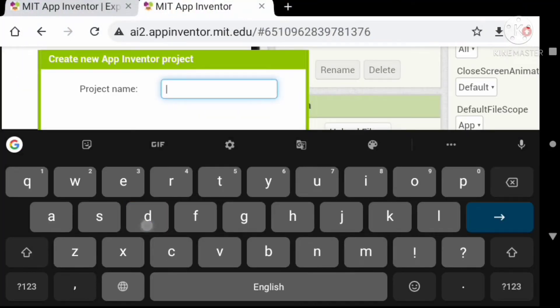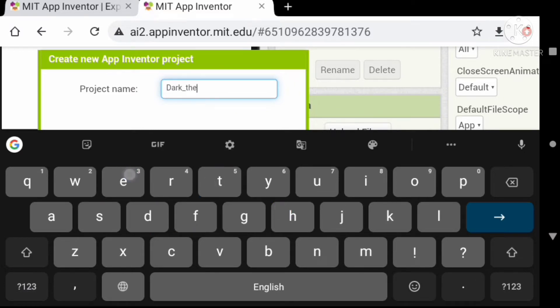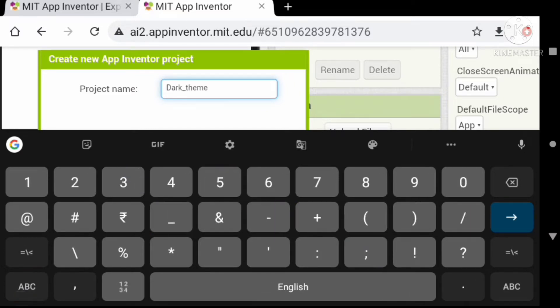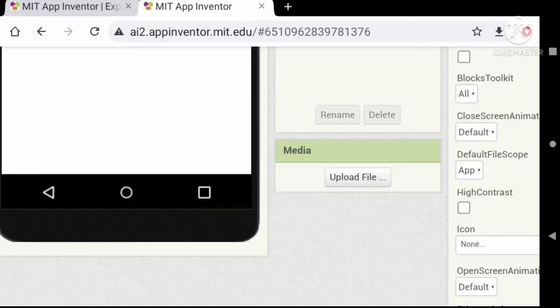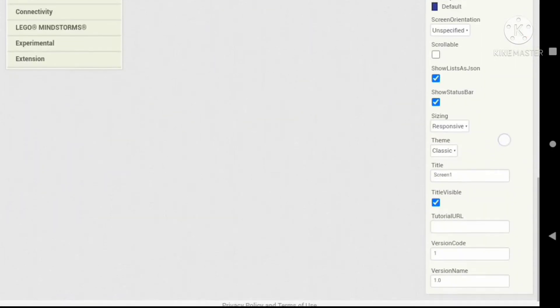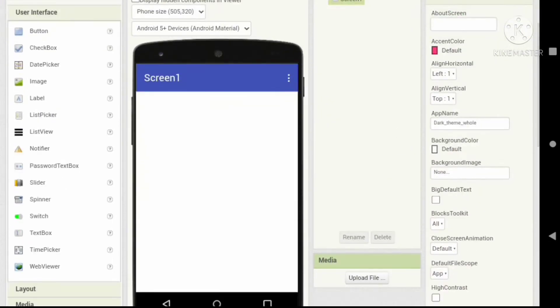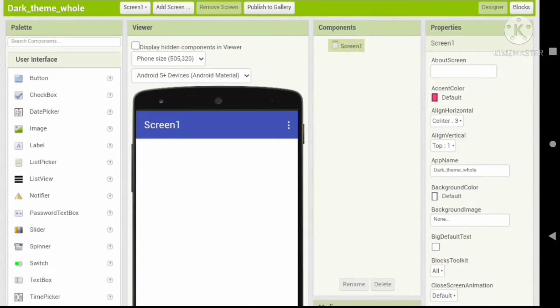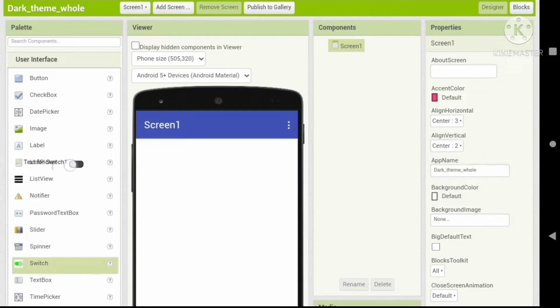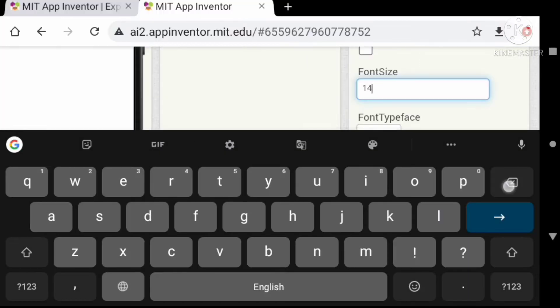Let's start a project named 'Dark Theme Whole'. Let's hide the status bar and set the theme to dark for some clean look. Now let's set the alignment center. Let's add a switch for the theme control. Set the font size to 16 and the font type to monospace.